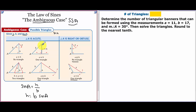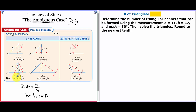If that shortest distance equals A, then we're going to have one triangle. The challenging one is two triangles: if the height is less than A and A is less than B — so if A ranges between the height and side B — we're going to have two triangles.